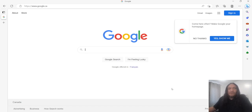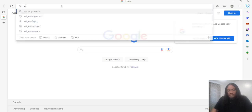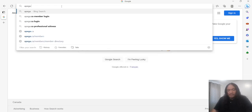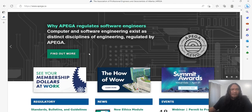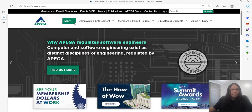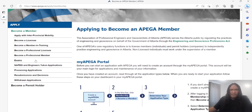In this video I will show you how I applied for my license in the U.S. Go to the APIGA website, apiga.ca, and then in this section here — Apply, Become a Member — it will direct you to this section.